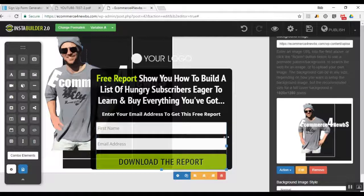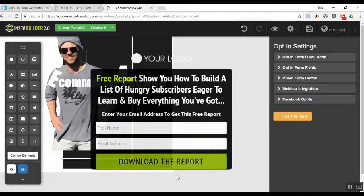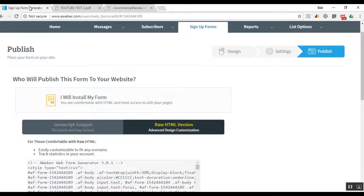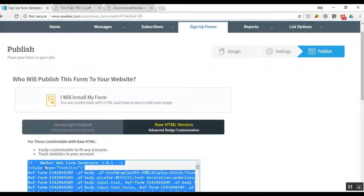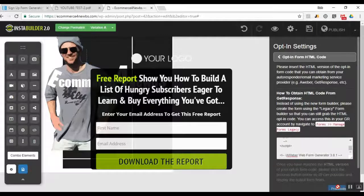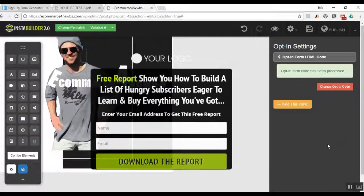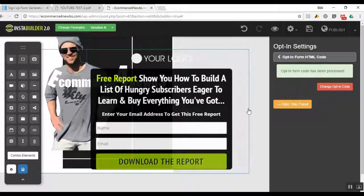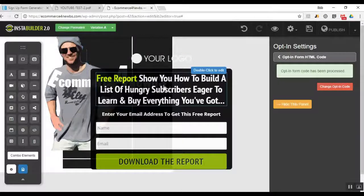Now we're going to put the Aweber HTML code in. Click on the form border, hit Settings, and go to the Opt-In Form HTML Code field. Go back to Aweber, copy that raw HTML code, paste it in here, and hit Process. Boom — there we go. My opt-in squeeze page is created — and it's that easy.